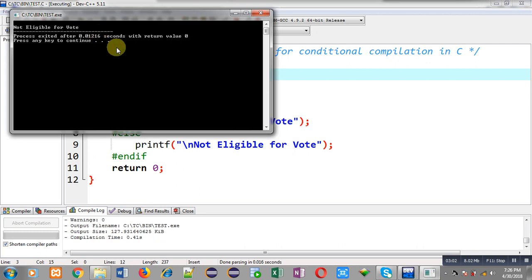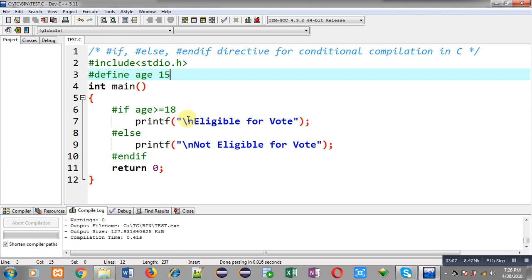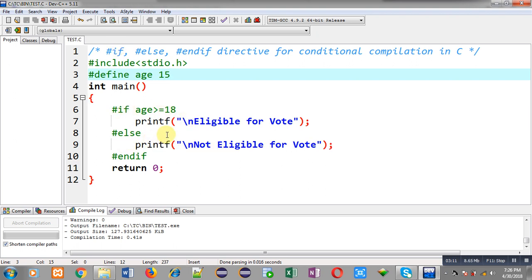So it means both #if and #else are working properly. Both are printing correct results on the output screen as per the condition. This way you can use #if and #else for conditional compilation in C programming.